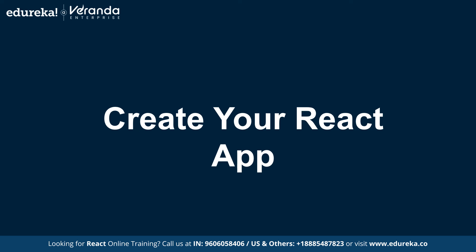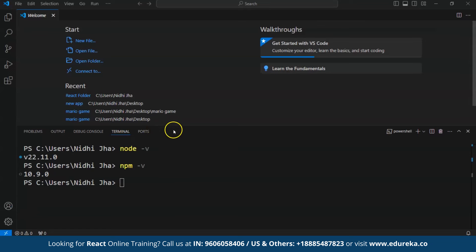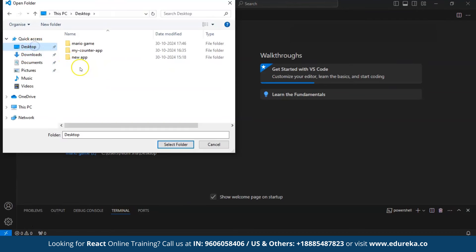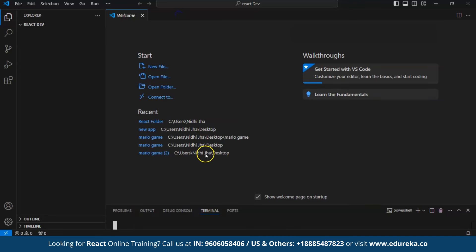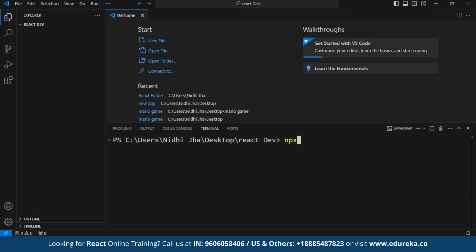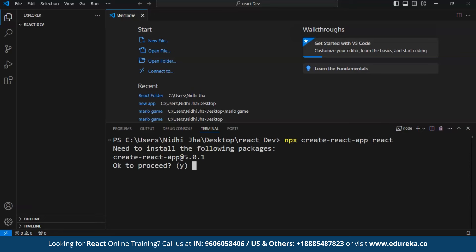Now let's move on to creating our first React app. To create it, open Visual Studio Code and open one folder. I'm going to create a new folder named react-dev and select it. Inside this folder, open the terminal and use the command npx create-react-app followed by your app name. I'll provide the name 'react', then press Enter — the installation of dependencies will start. Just type y and press Enter.